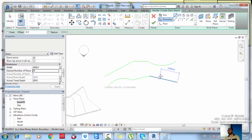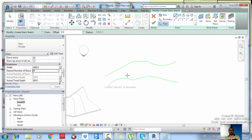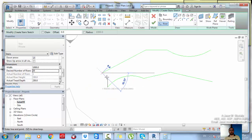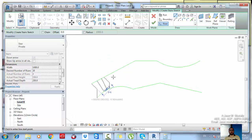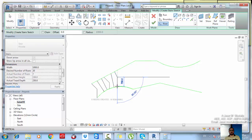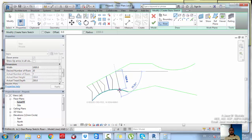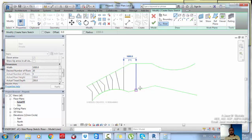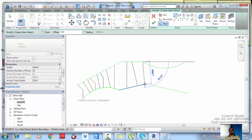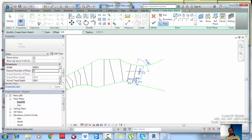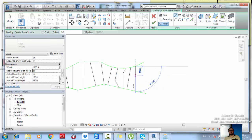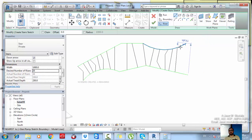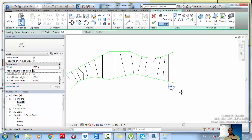This boundary is really strange — you won't get this in real life but I'm making it more difficult. Now go for the riser lines. Draw them one by one: 1, 2, 3, 4, 5, 6, 7, 8, 9, 10, 11, 12, 13, 14, 15, 16 — continue until you reach the 20 risers you need. Then draw the second boundary.